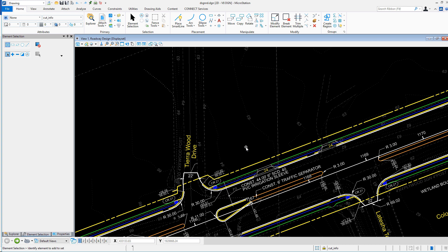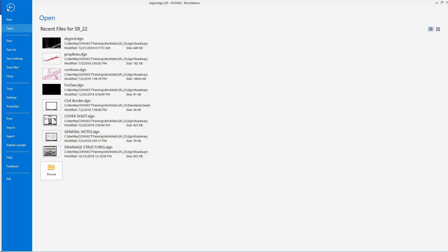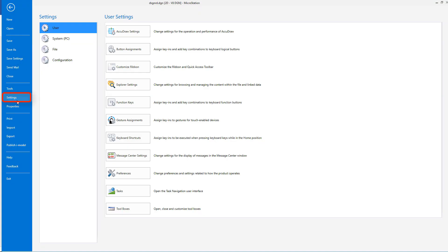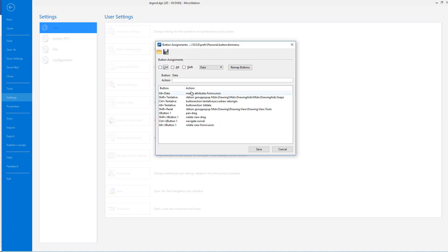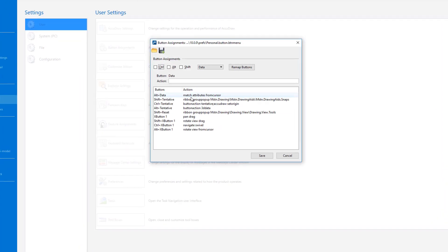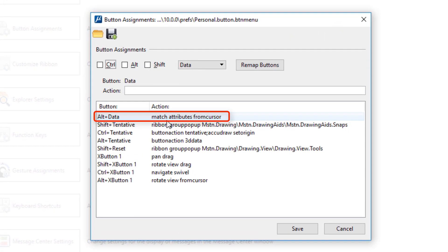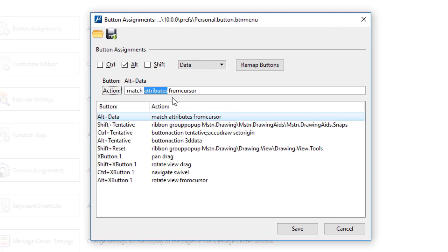Now, this is opposed to the default setting for Alt data, which is currently match attributes from cursor. I'll go to the Backstage, Settings, and under User, pick Button Assignments. Here, I'll change the default match attributes from cursor with match element from cursor. Then I'll go back into the model.